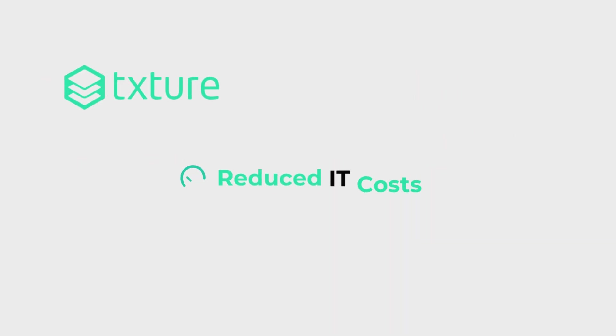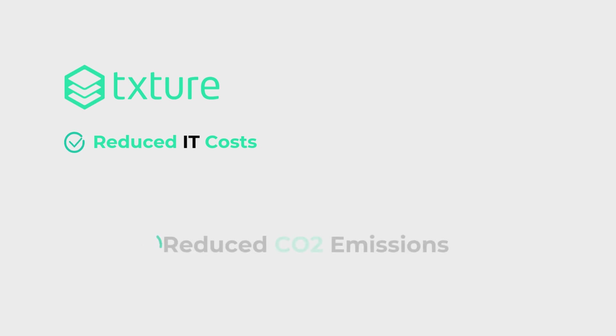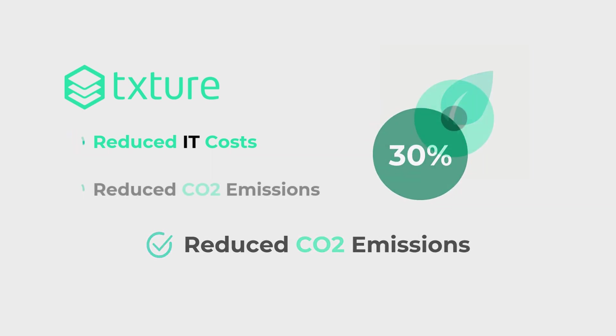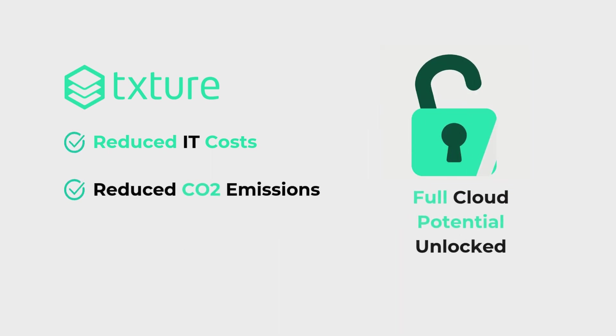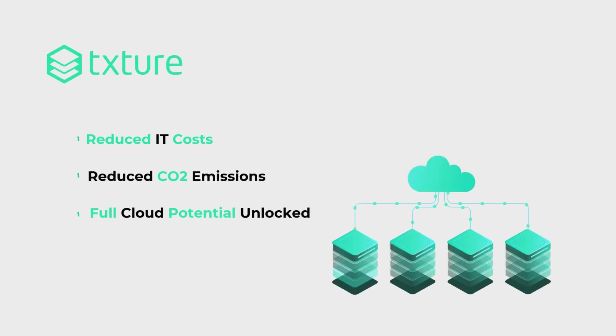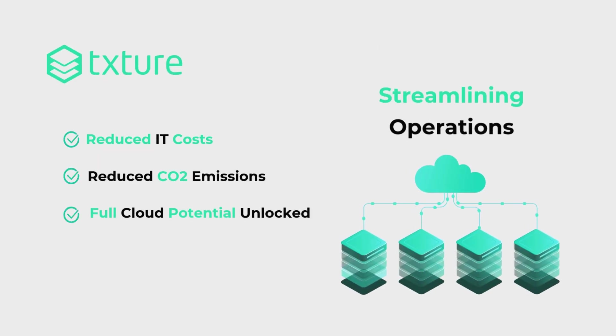With Texture, our clients have reduced IT costs and cut carbon emissions by 30 percent, unlocking the full potential of the cloud, all while streamlining their operations.